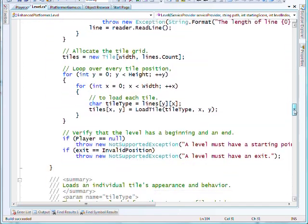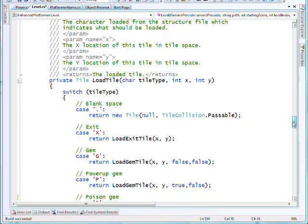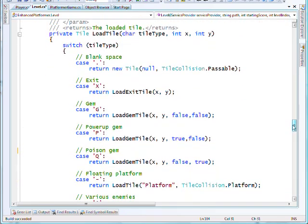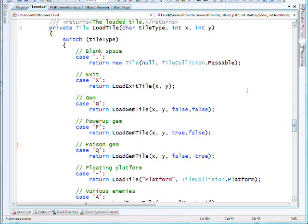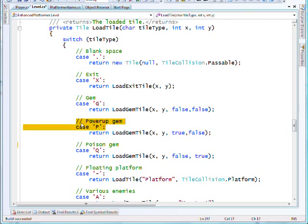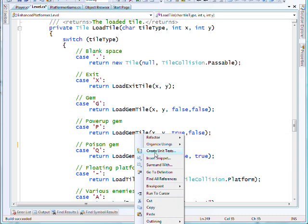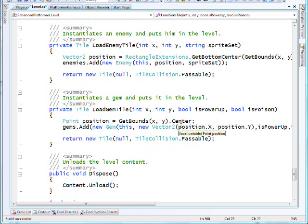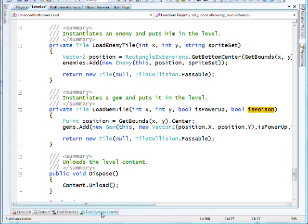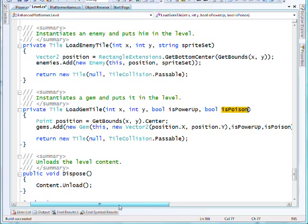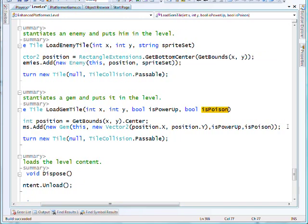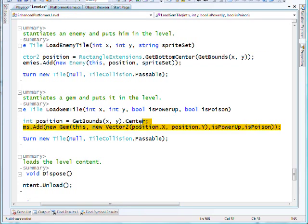We step through down to the load tile switch statement again. You can see I've made some additions. I've got a power-up gem represented by the letter P, and I've got a poison gem represented by the letter Q for queer. It makes you feel queer as the player and you lose speed in this particular instance. And I've set up a couple of additional flags on the load gem method to indicate whether this is a power-up or a poison. That's going to have to become a more sophisticated structure as I add more features to this game in terms of pick-ups, power-ups and other collectable items.